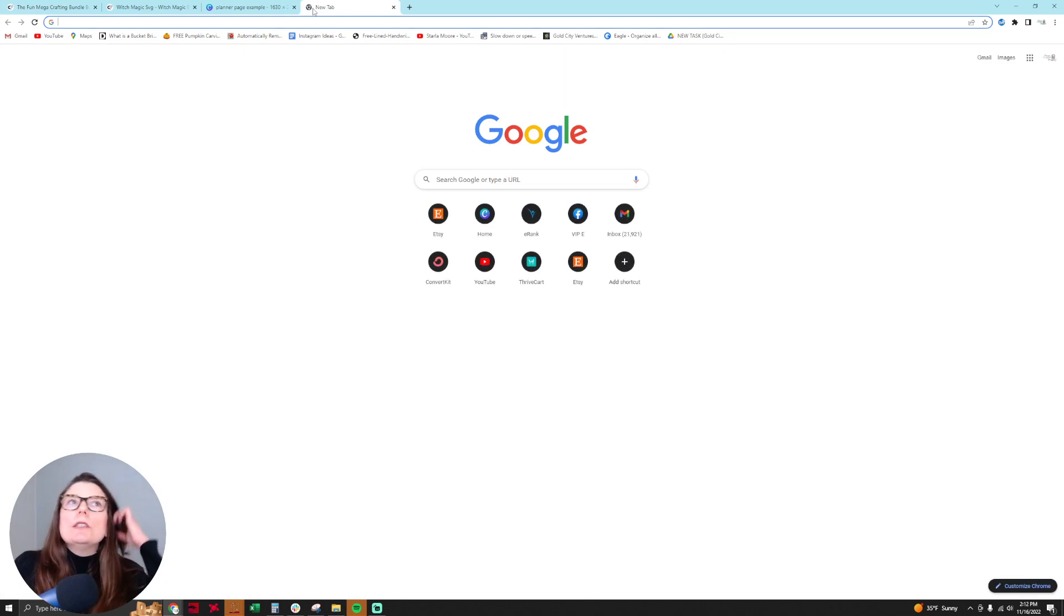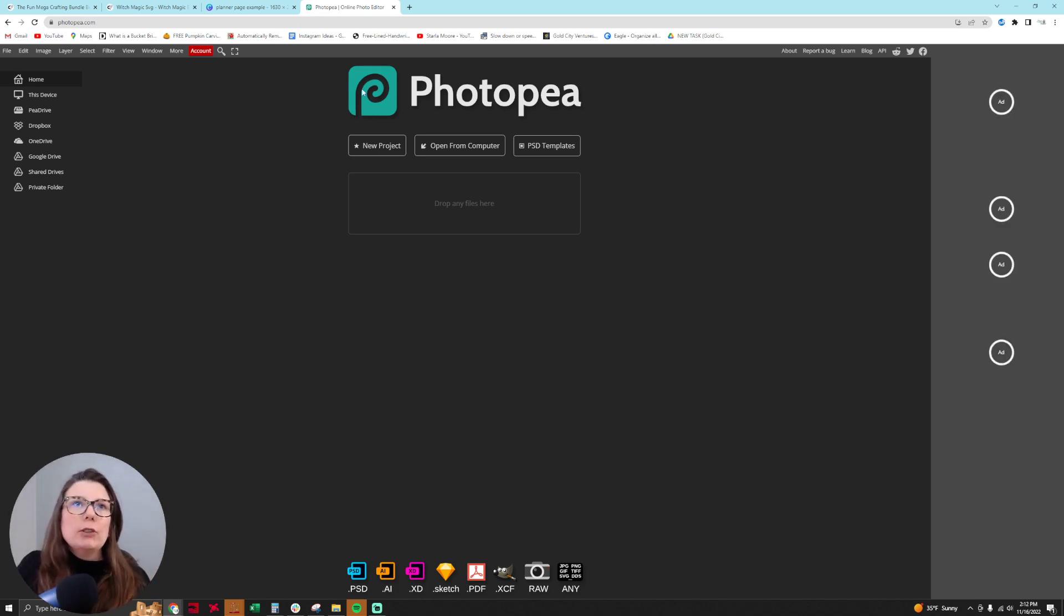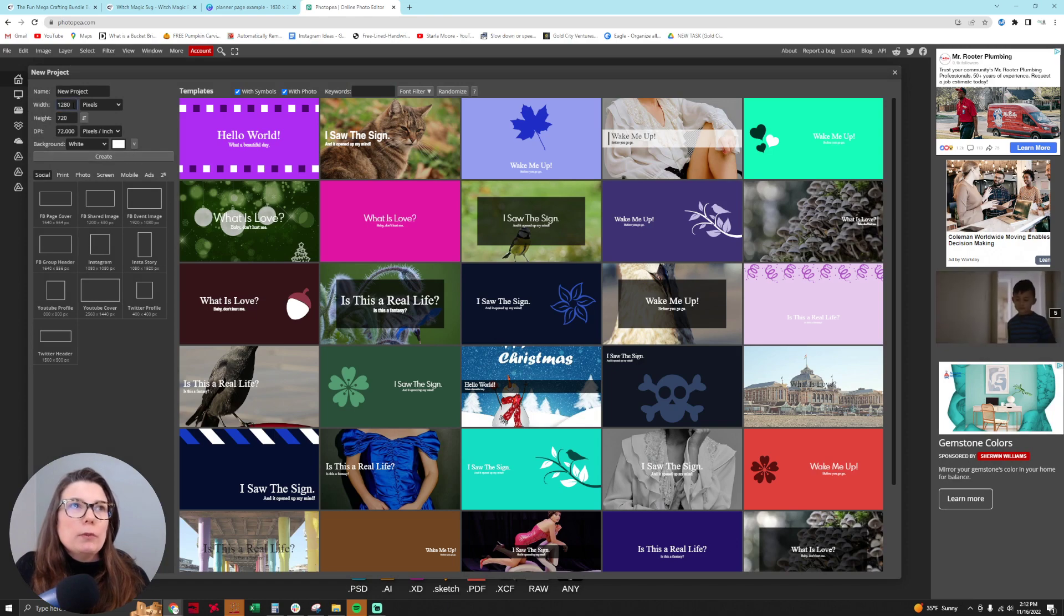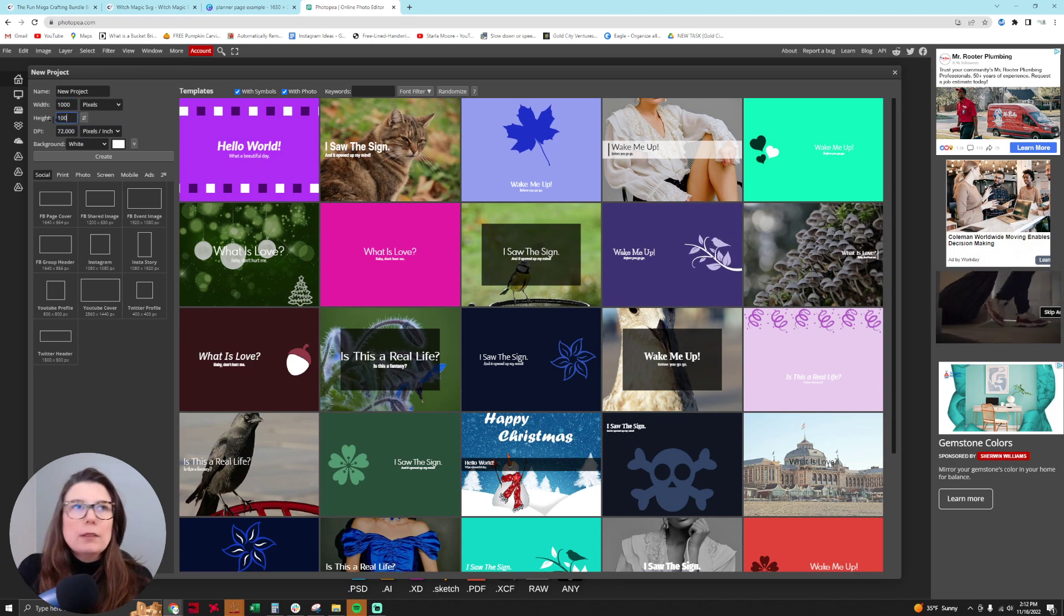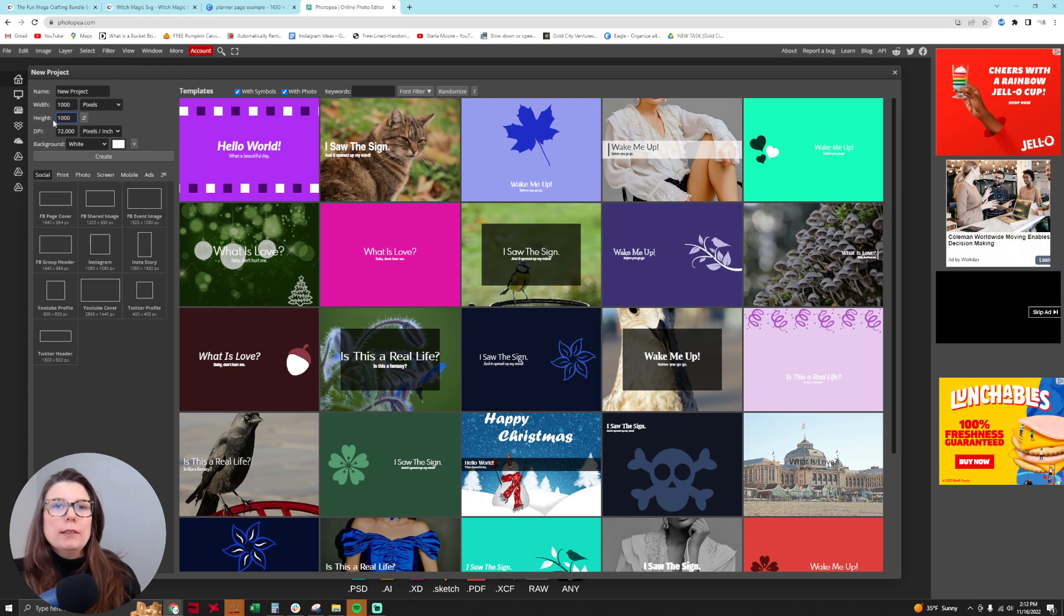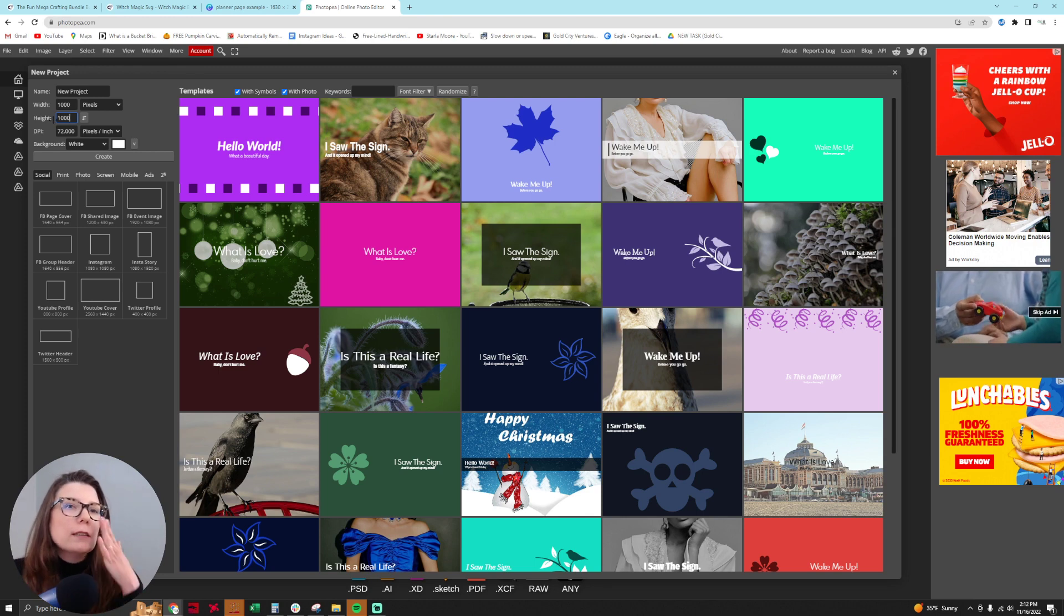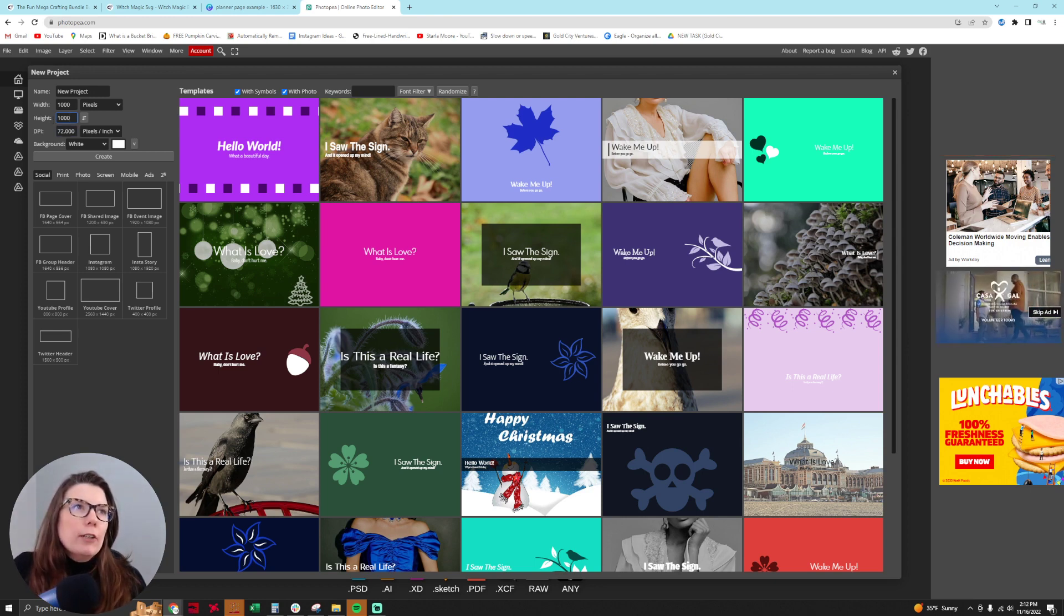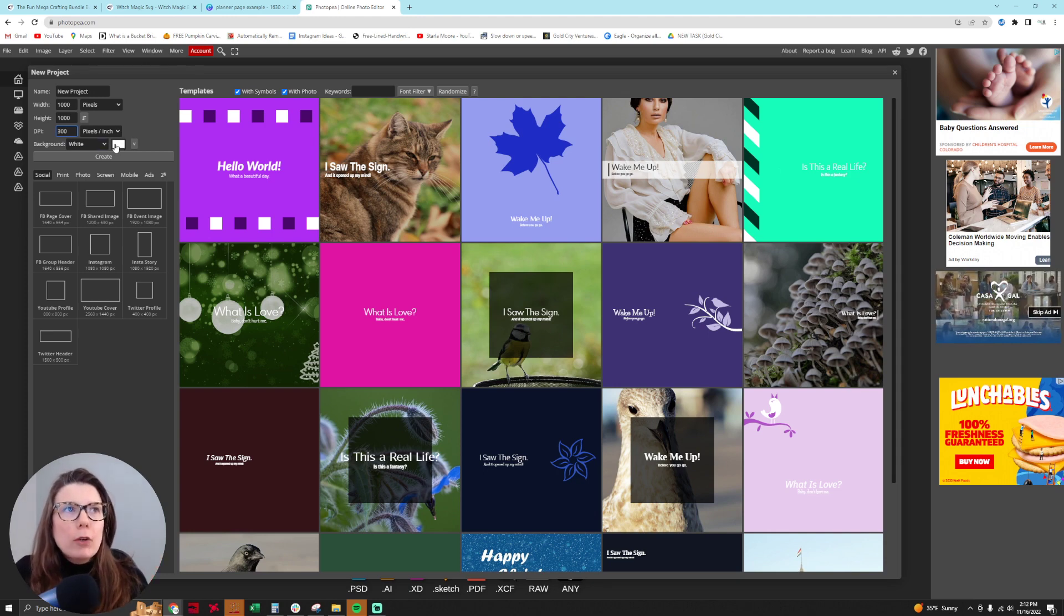So what you're going to do is you're going to go to Photopea. So photopea.com and then you're going to create a new project. So this project is going to be 1000 pixels by 1000 pixels because for digital stickers it's easier to make it 1000 by 1000 and make it smaller than like 200 by 200 pixels and people want to make the sticker bigger and it looks grainy. So it's best to start big to go small and that's about as big as you want to do it. Otherwise the file size will be too big.